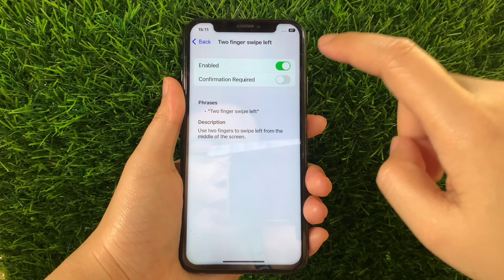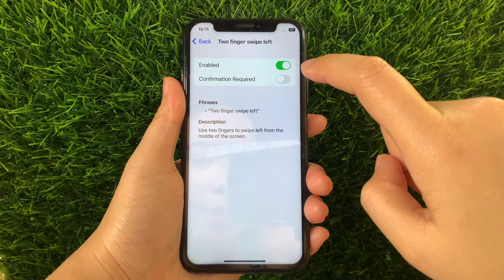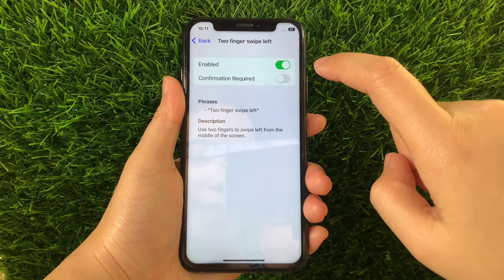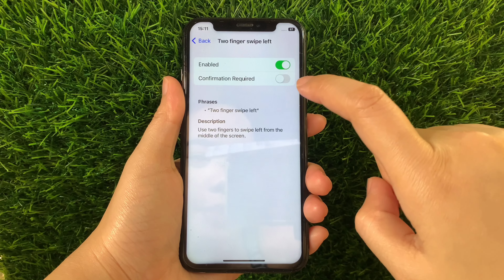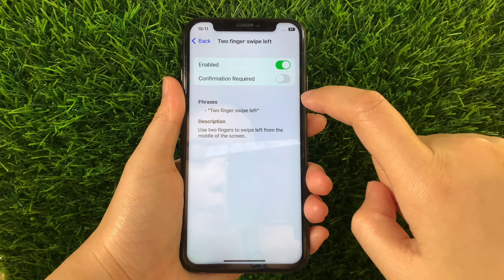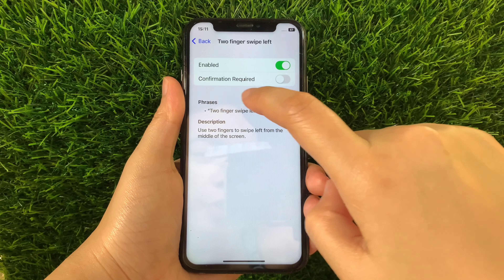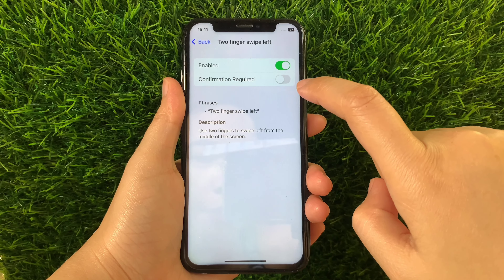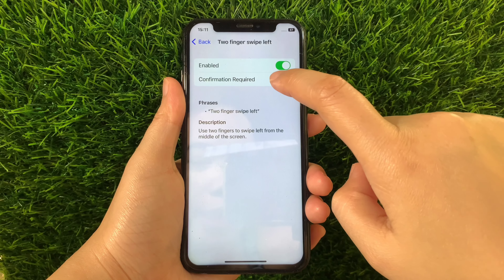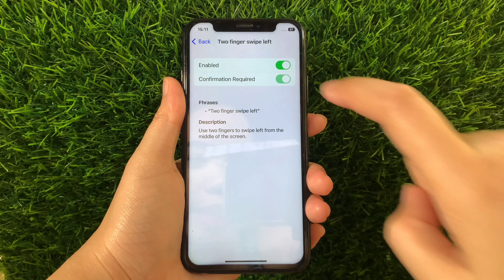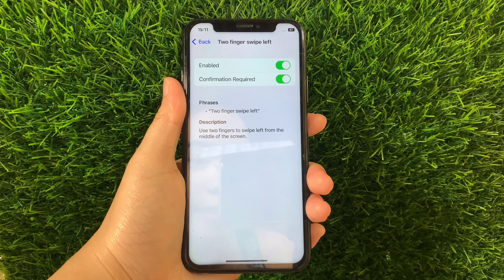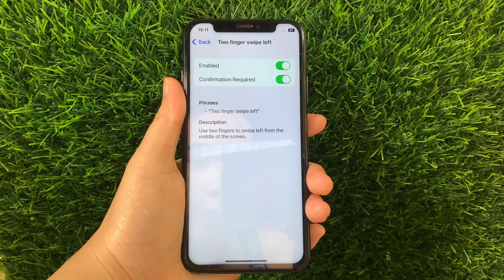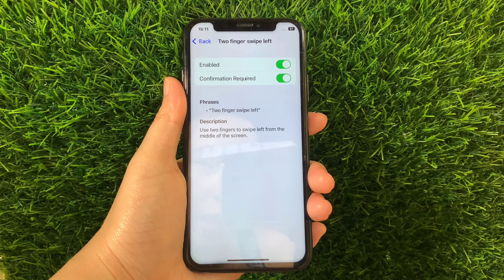Then in the Two Fingers Swipe Left section, as you can see it is already enabled. But you also have to activate the switch button under Confirmation Required to fully enable Two Fingers Swipe Left and Basic Gestures until it becomes green. When it is enabled, you have to use your two fingers to swipe left from the middle of the screen.